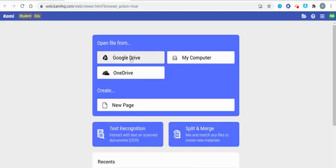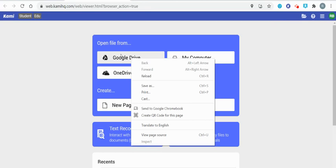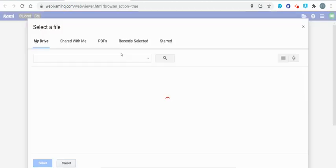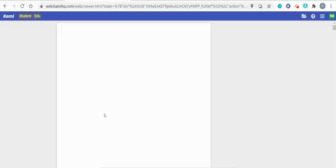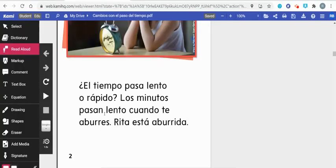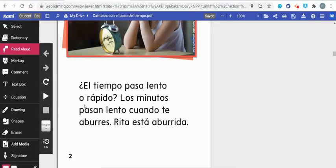Then I'm going to open a file from Google Drive. Here I'm going to select a Wonders Maravillas Reader and open that.